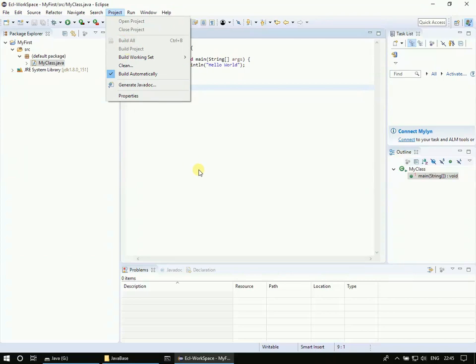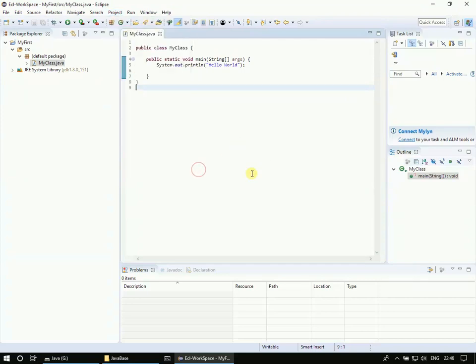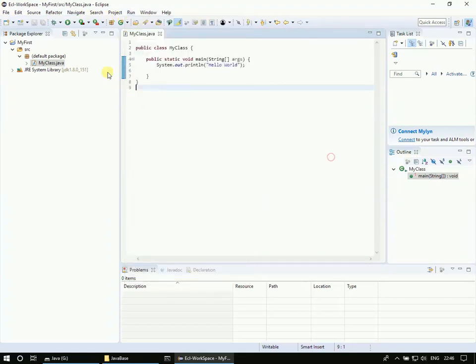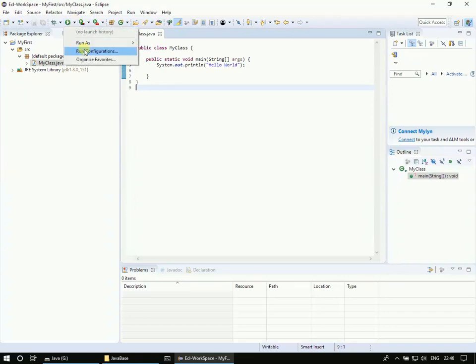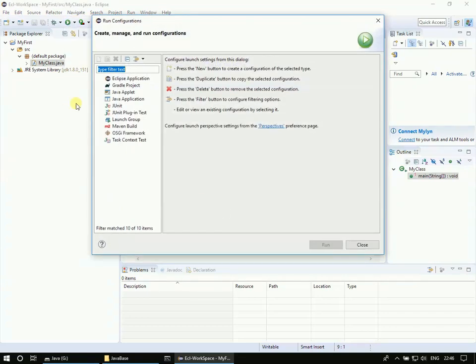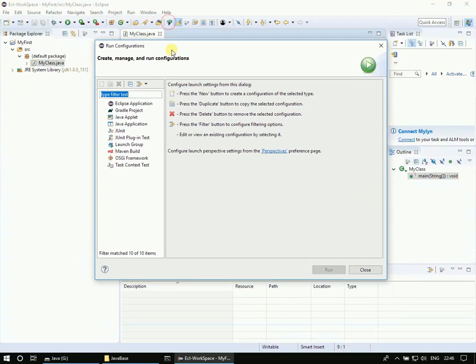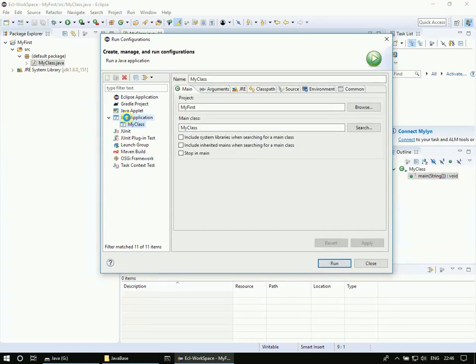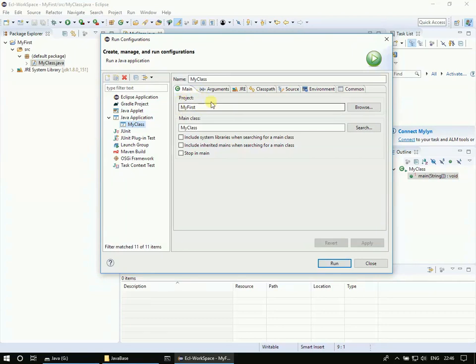So to run this we should go to Run and go for Run Configuration. We can even go here and pick the Run Configuration. Since this is the first time I'm running, we have to provide the run configuration. Then Java Application - double click here. If you see, it automatically picked our class since there is only one class. This is our project.